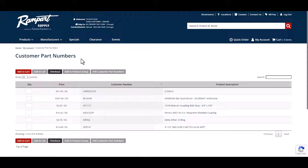If we have existing customer part numbers set up for your account in our backend system, those will be displayed and work on the website. However, any customer part numbers you set up on the website will only work on the website.